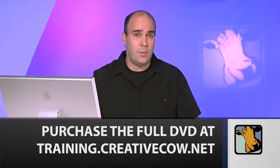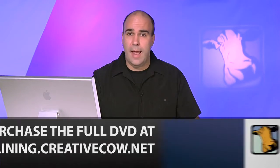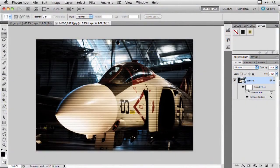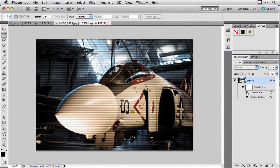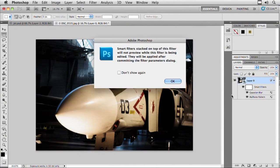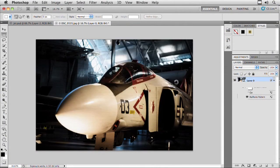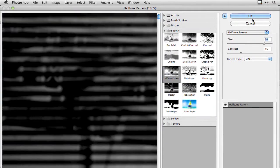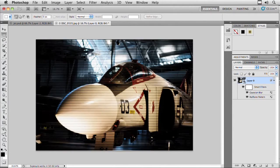We could tweak this continuously — that's the benefit of smart filters. Turn them off and back on, change their order, adjust the value, double-click, and it's as simple as jumping back in. You could play with things like making the line size thicker, hit OK, and it updates. So, a lot of flexibility.